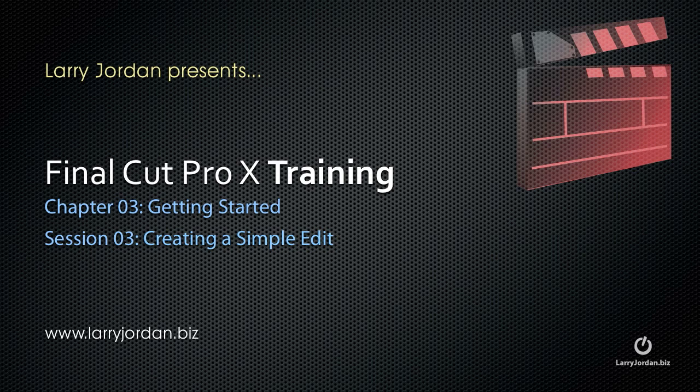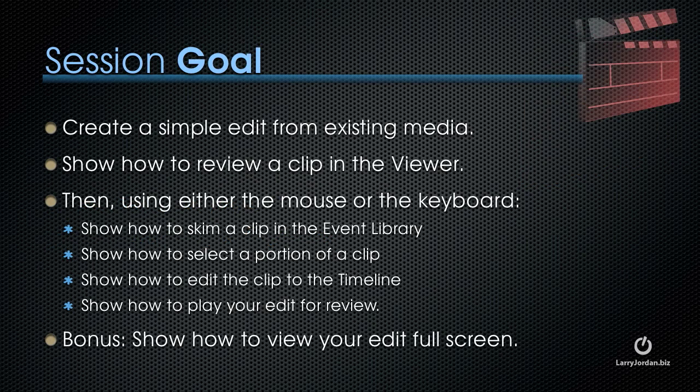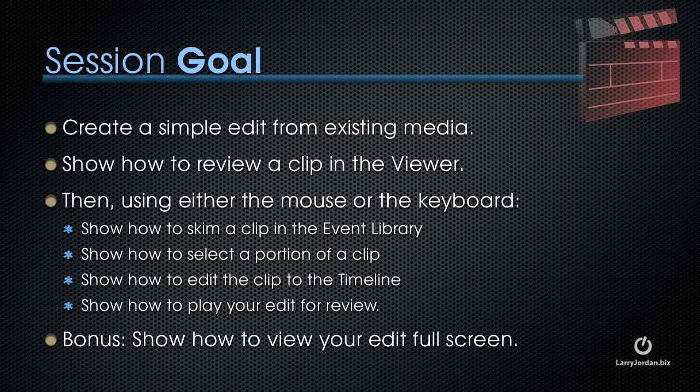Welcome to this Final Cut Pro 10 training. My name is Larry Jordan. In this session I want to show you how to create a simple edit. My goals specifically are to create a simple edit from existing media, show you how to review a clip in the viewer, then using either the mouse or the keyboard, show you how to skim a clip in the event browser, how to select a portion of a clip, how to edit the clip to the timeline, and how to play your edit for review. As a bonus, I'll also show you how to view your edit in full screen.